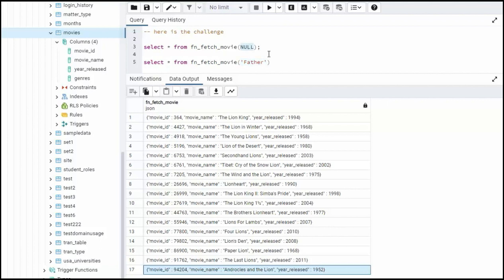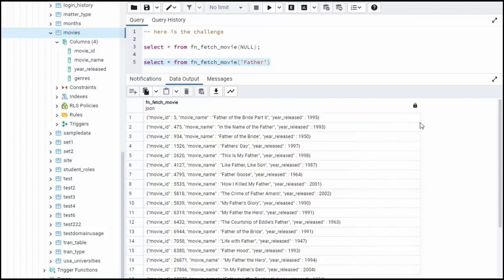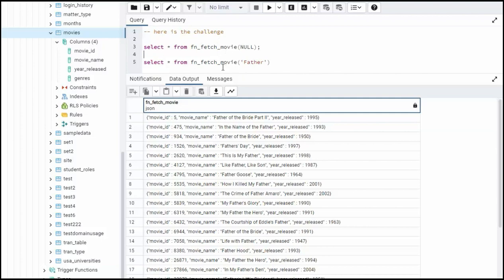Now when I use null as my argument, notice I'm using the word lion. So null has to be translated to somehow use lion. Now if I send in a pattern, I want to use that pattern. I don't want to see the lion no more. So here should have father. You can see all these movie names have father. So that is the function.